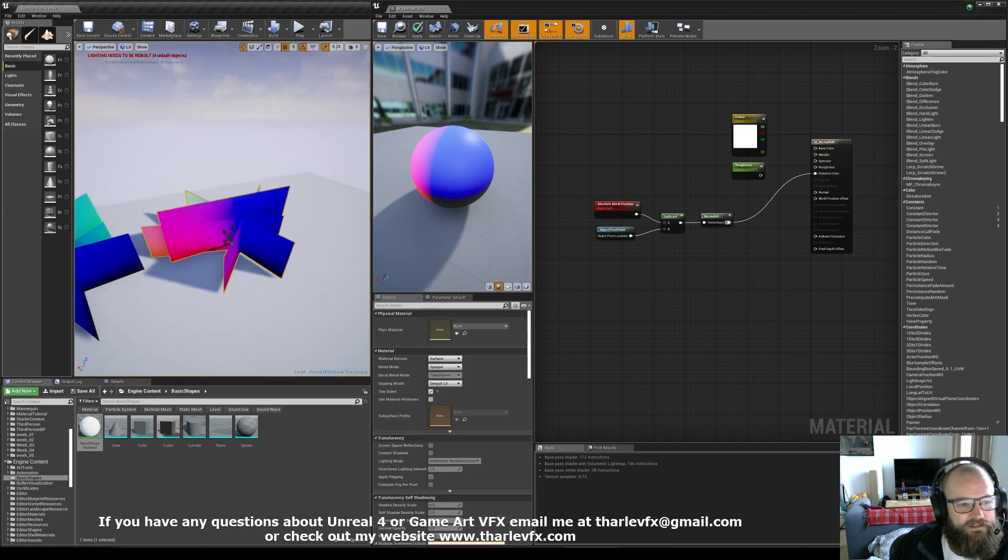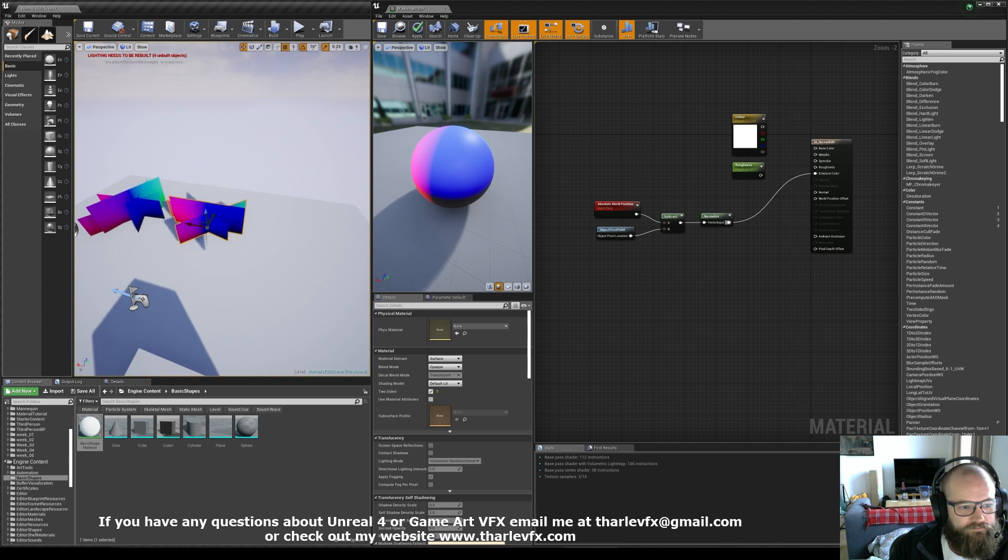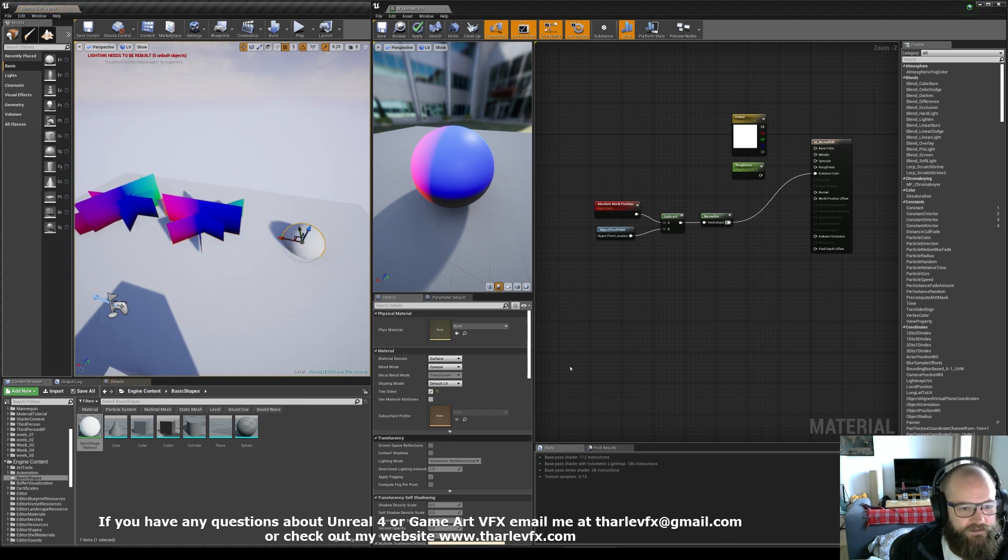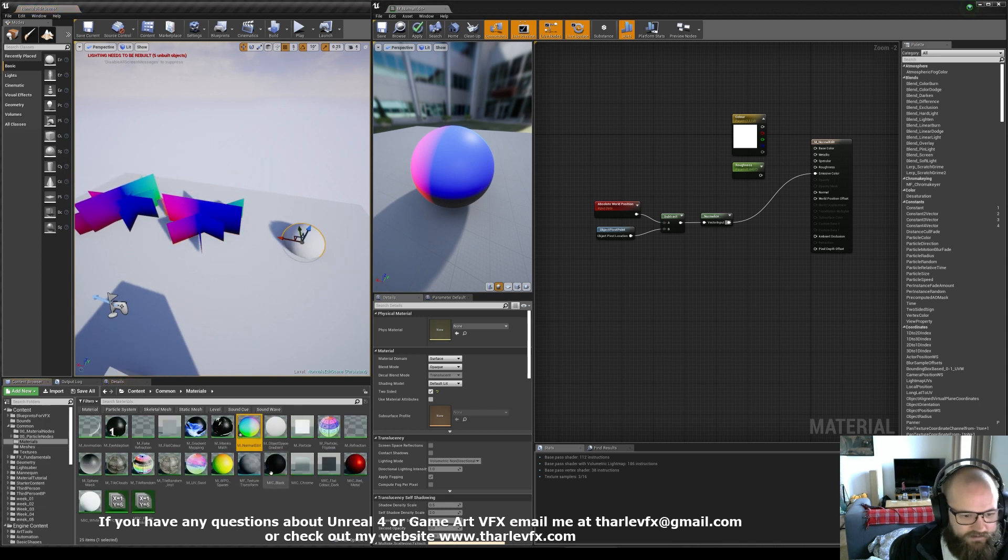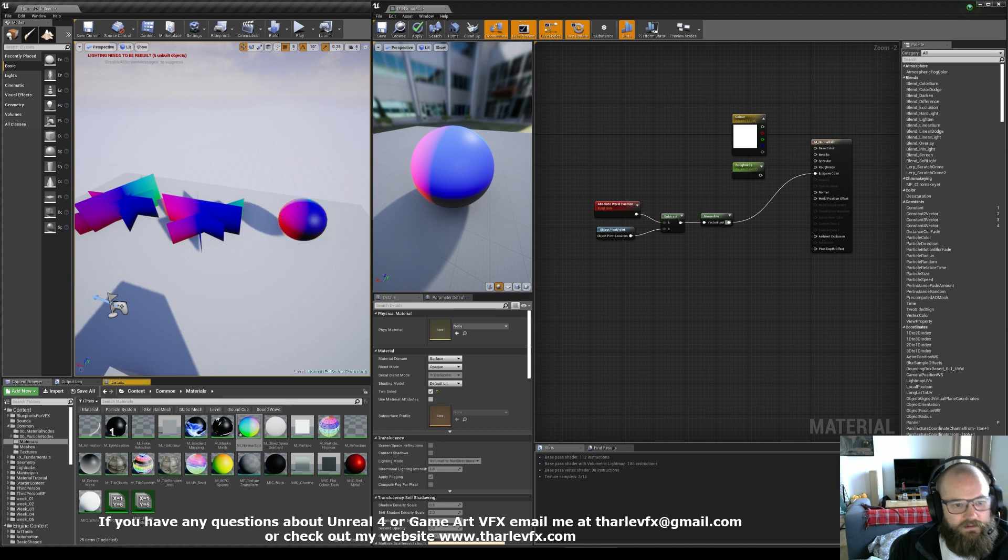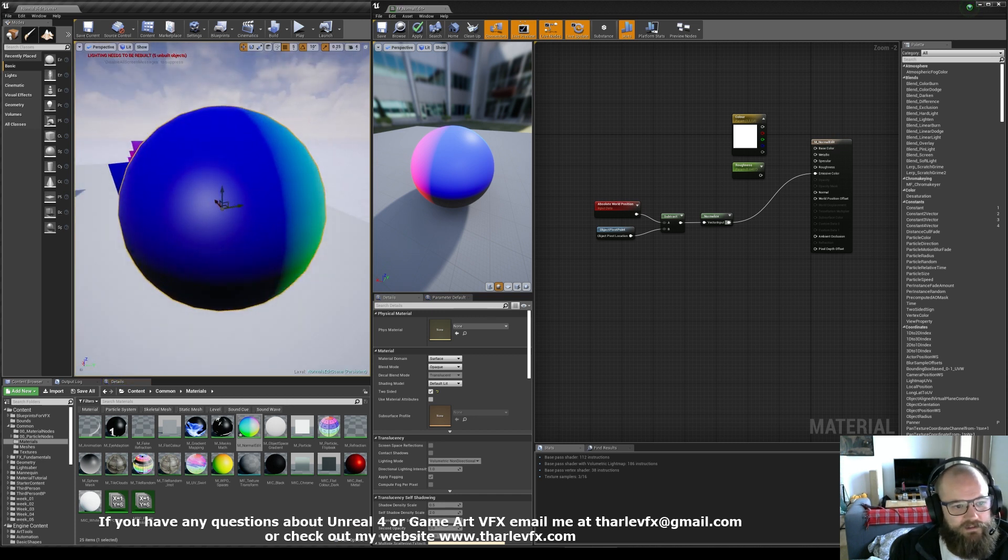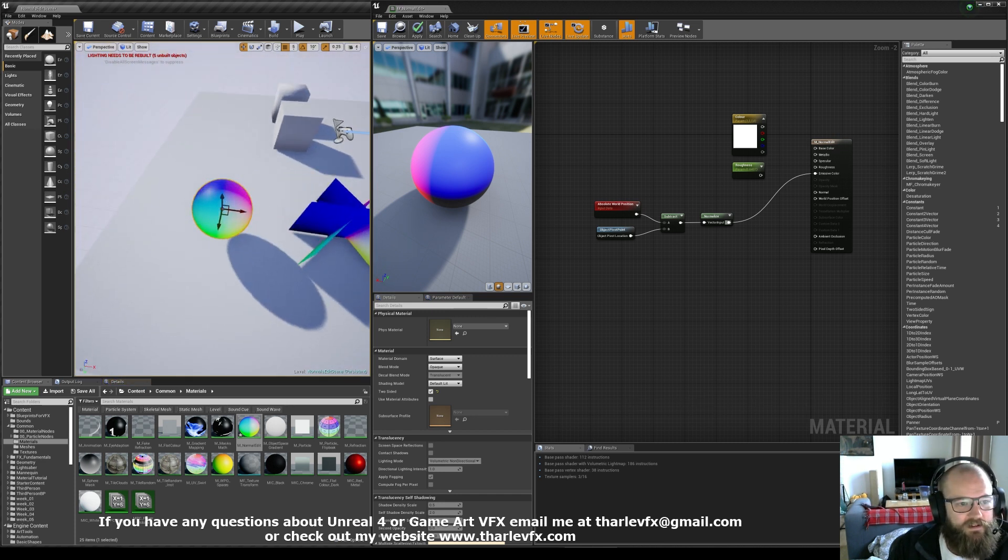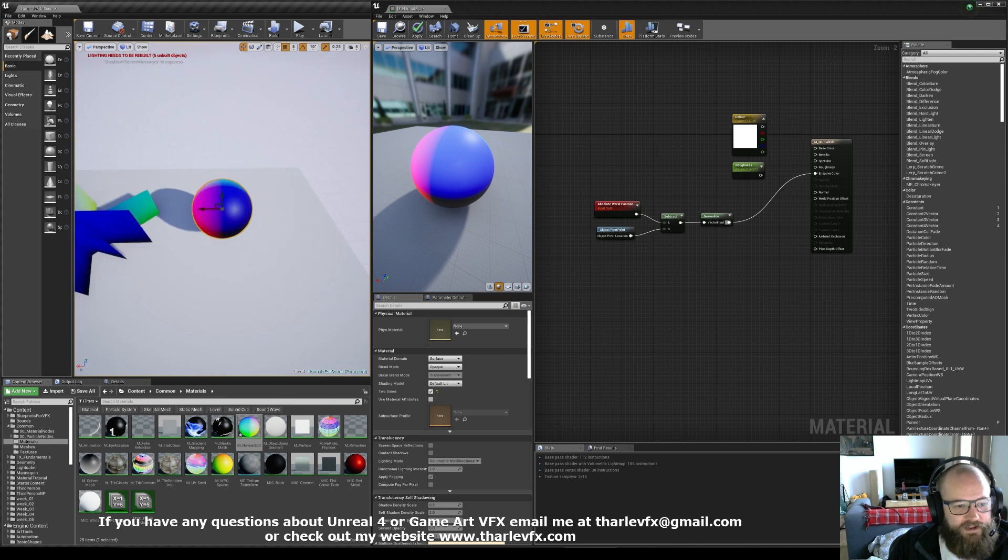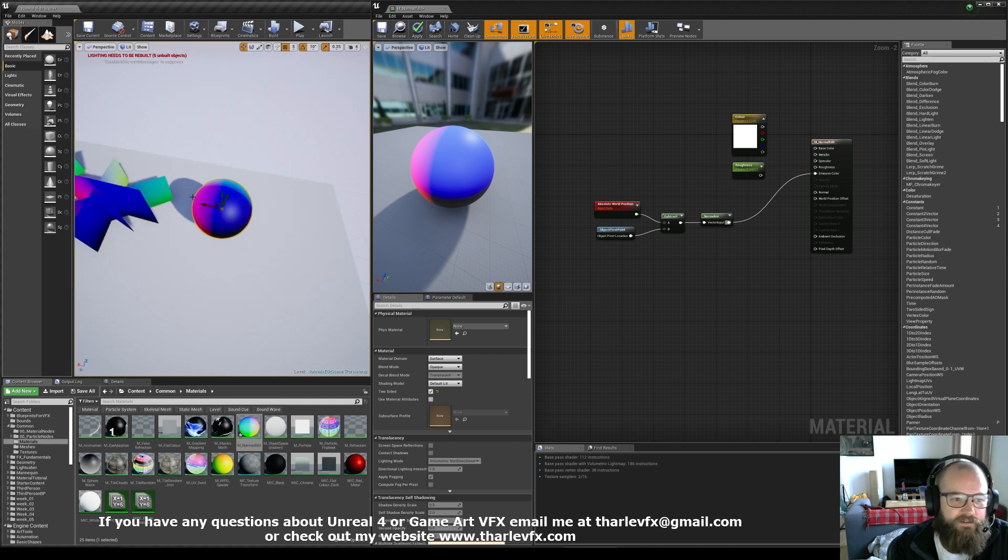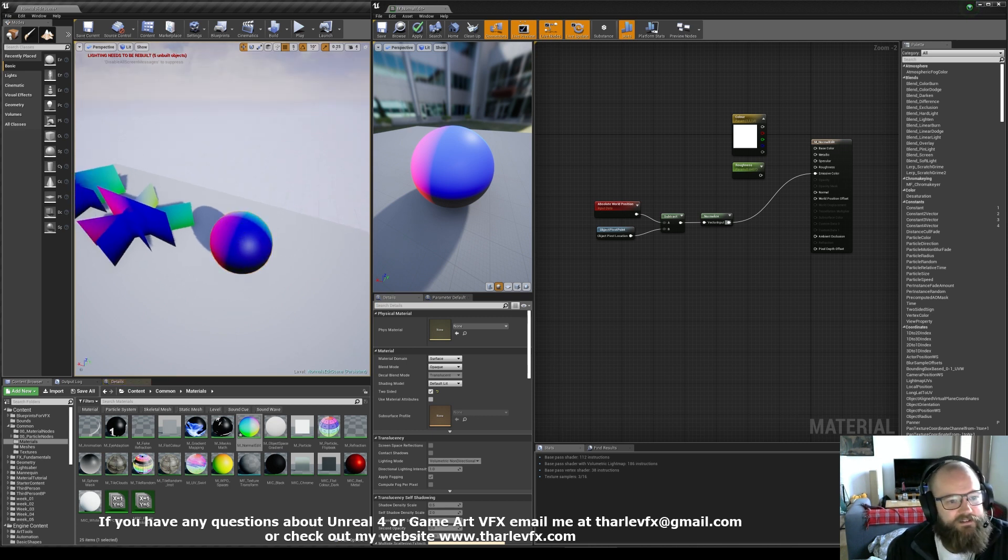So what we've created here is the world space normal. And if we bring in a sphere and just apply this to it, there you are, you can see the spherical nature of it. This is actually called a spherical harmonic. It's taking a single point in space and then working out how it would shade if there was a sphere there or the directions to that.